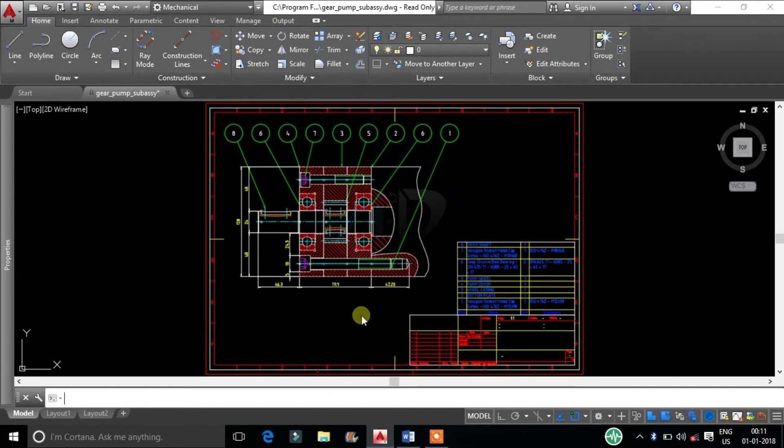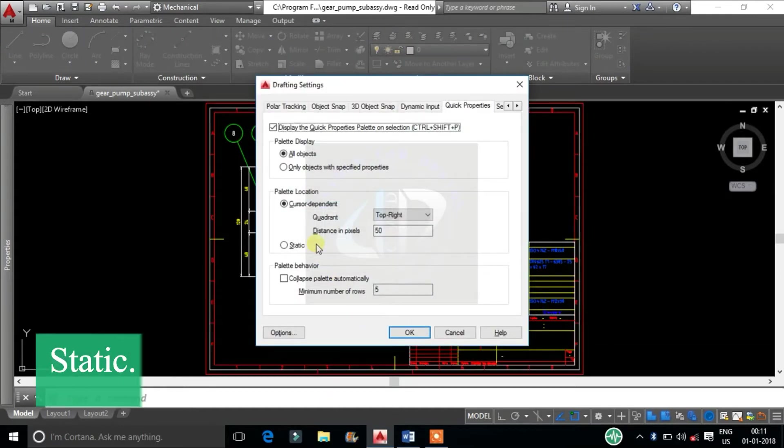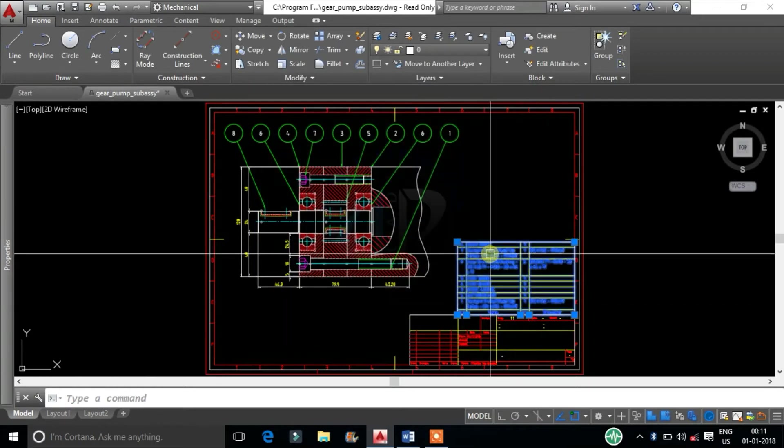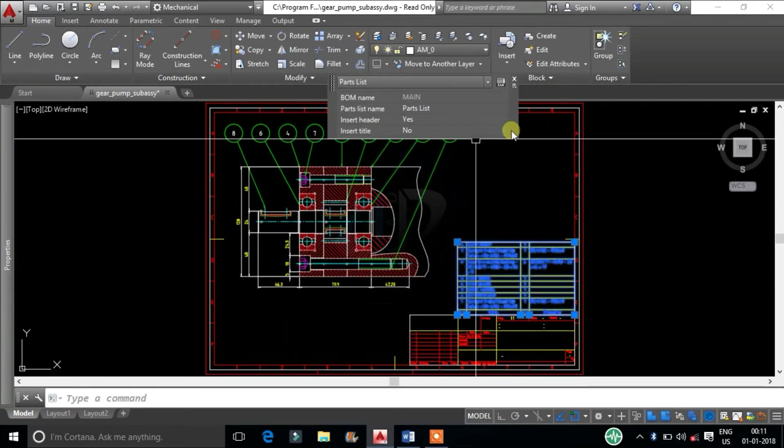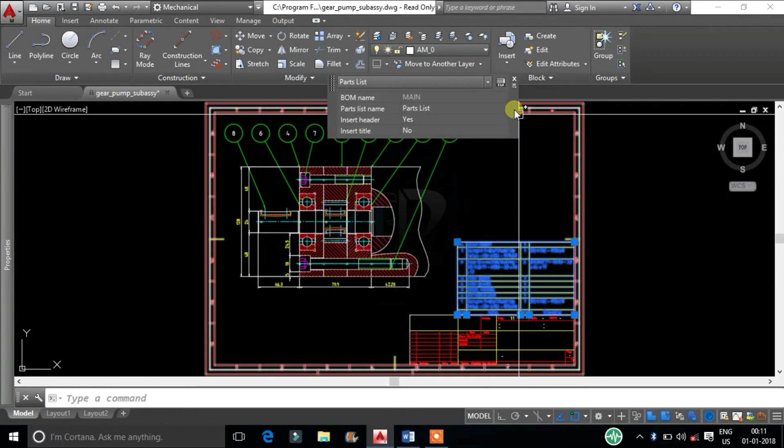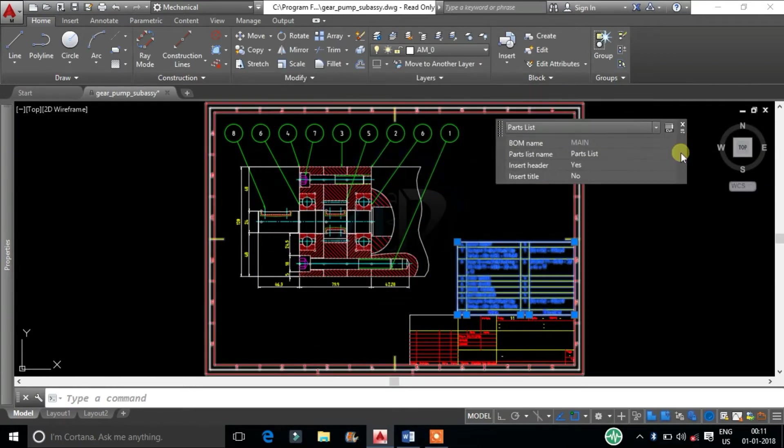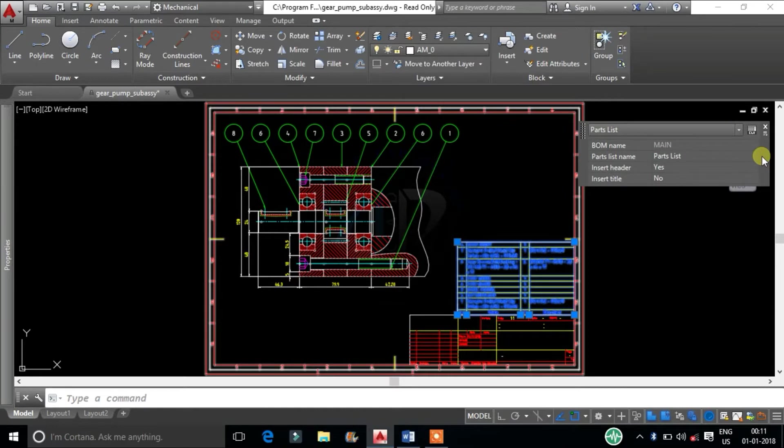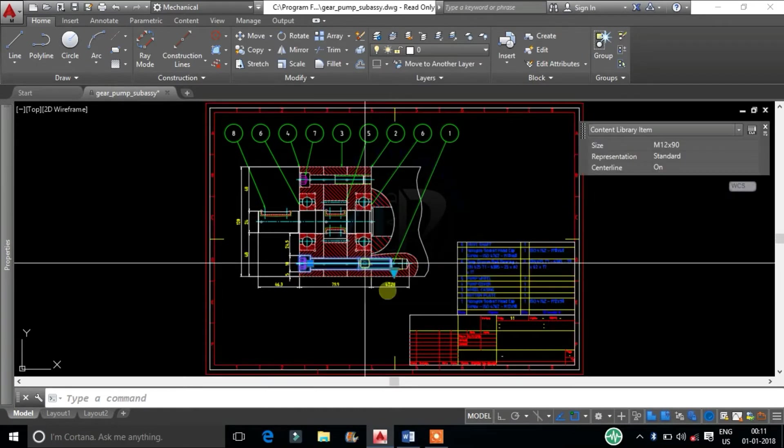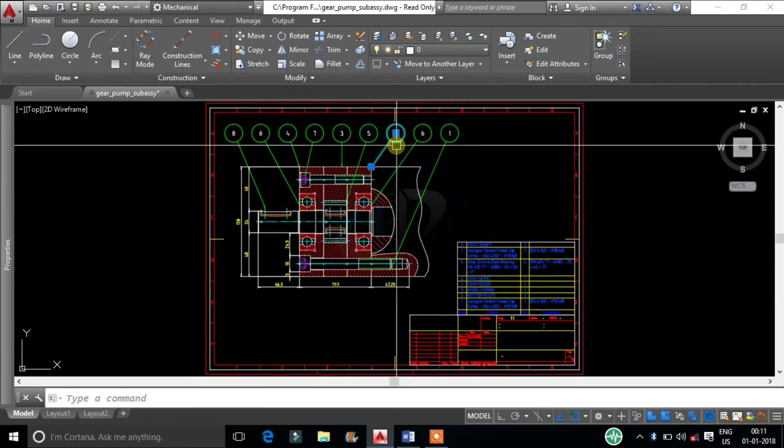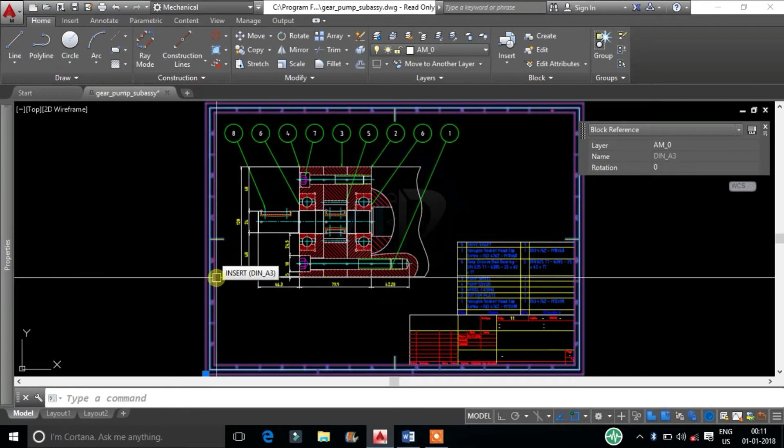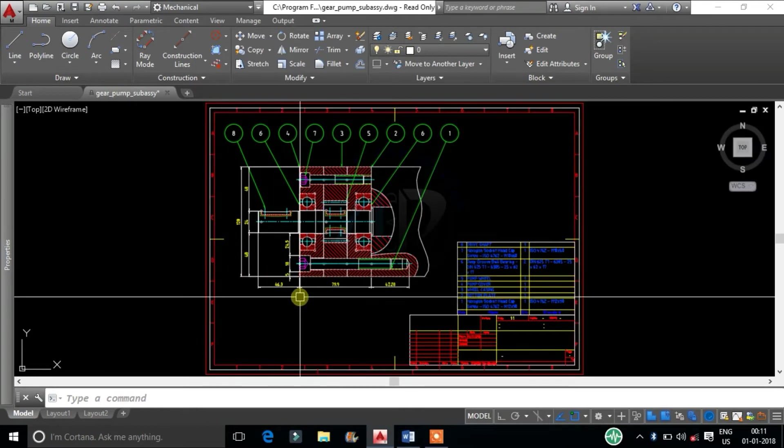Second one is Static. By this Quick Properties tab will pop up at one static location if specified. I will keep it static.